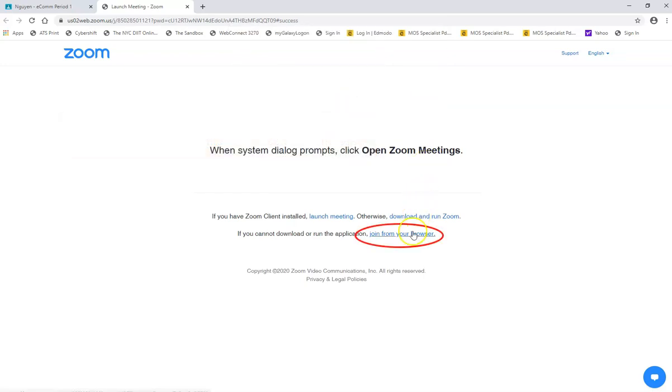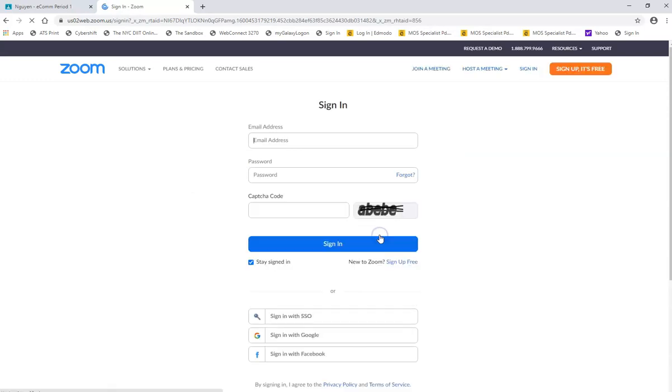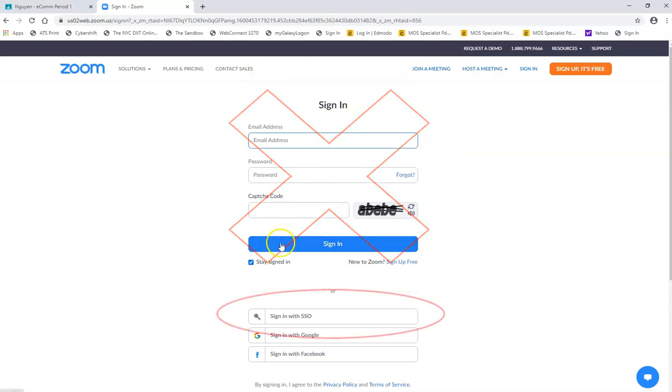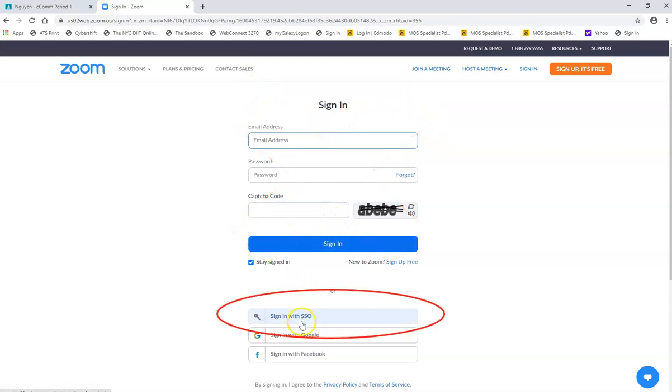You want to view the meeting in a browser so you're going to go over here and click join from your browser. When you click join from your browser you're going to have this sign in page. You want to skip the sign in at the very top and instead you're going to sign in with SSO.